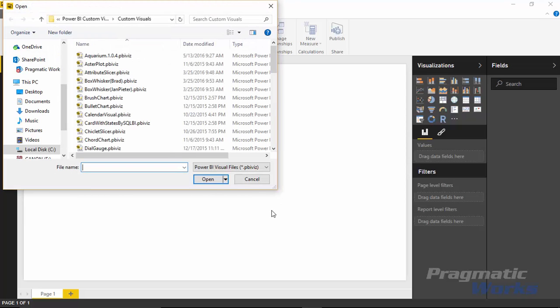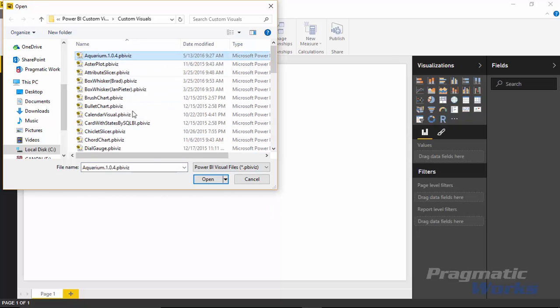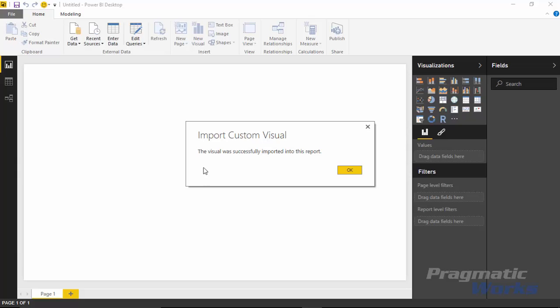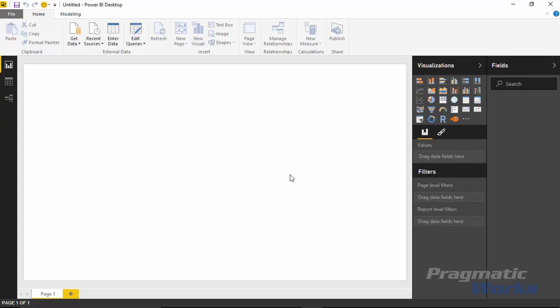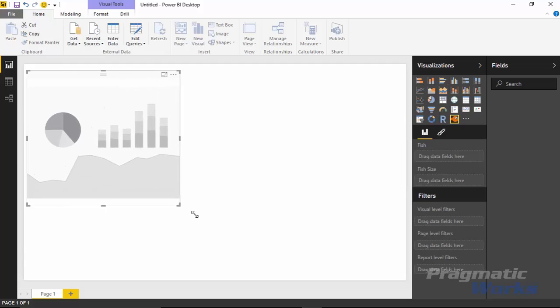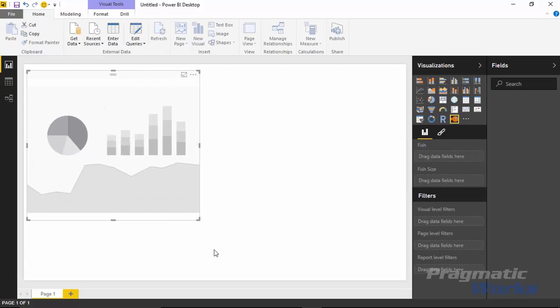And then select the visualization that you want to use. In this case, what we downloaded just a moment ago was the one called aquarium. So I could select aquarium here and hit open. Once you do that, you'll get a little message here that says the import of that visual was done successfully. And you can hit OK on that. And you'll now see an icon appear inside the visualizations pane that shows that new custom visual. And as you select that, it will add it just like any other visual that you've done in the past.